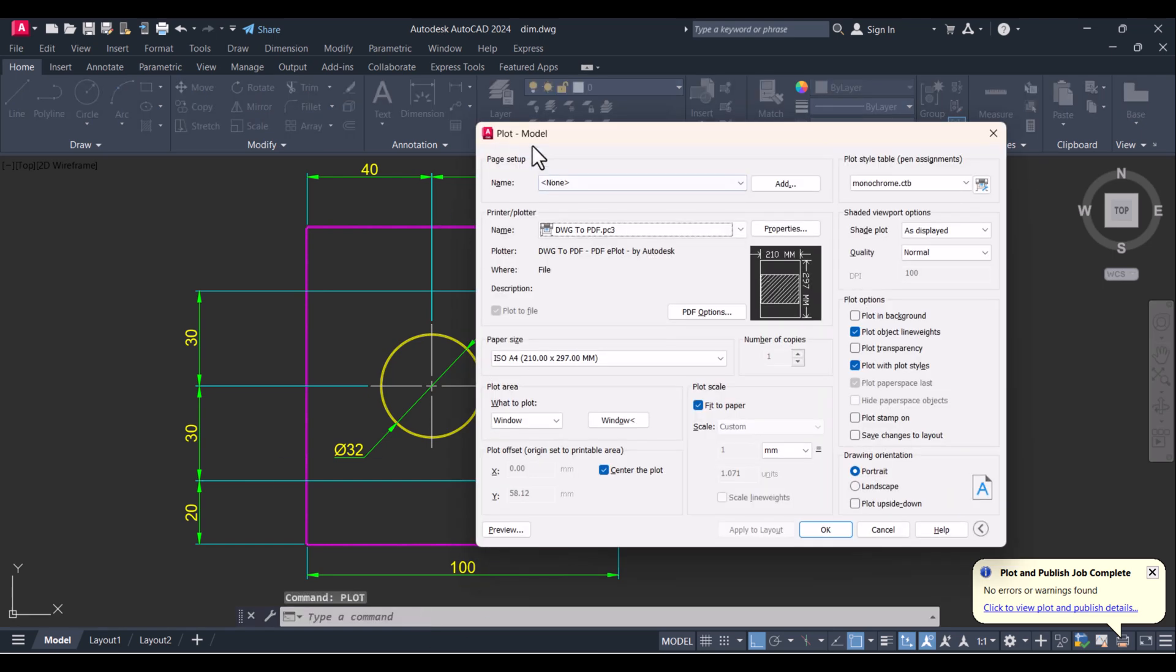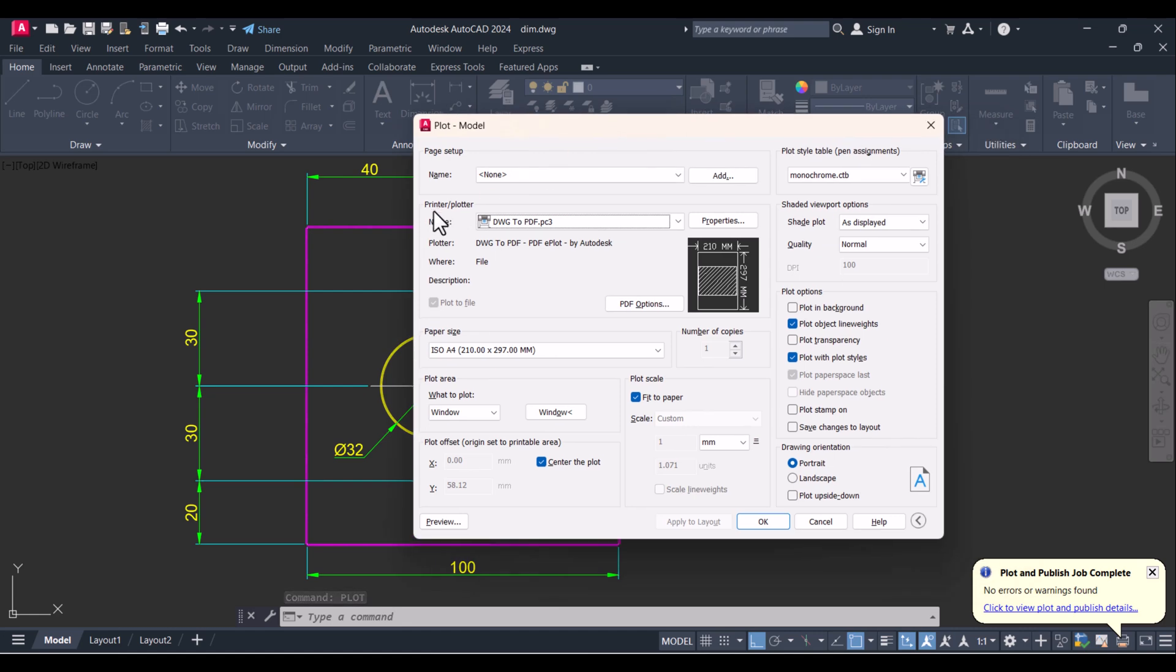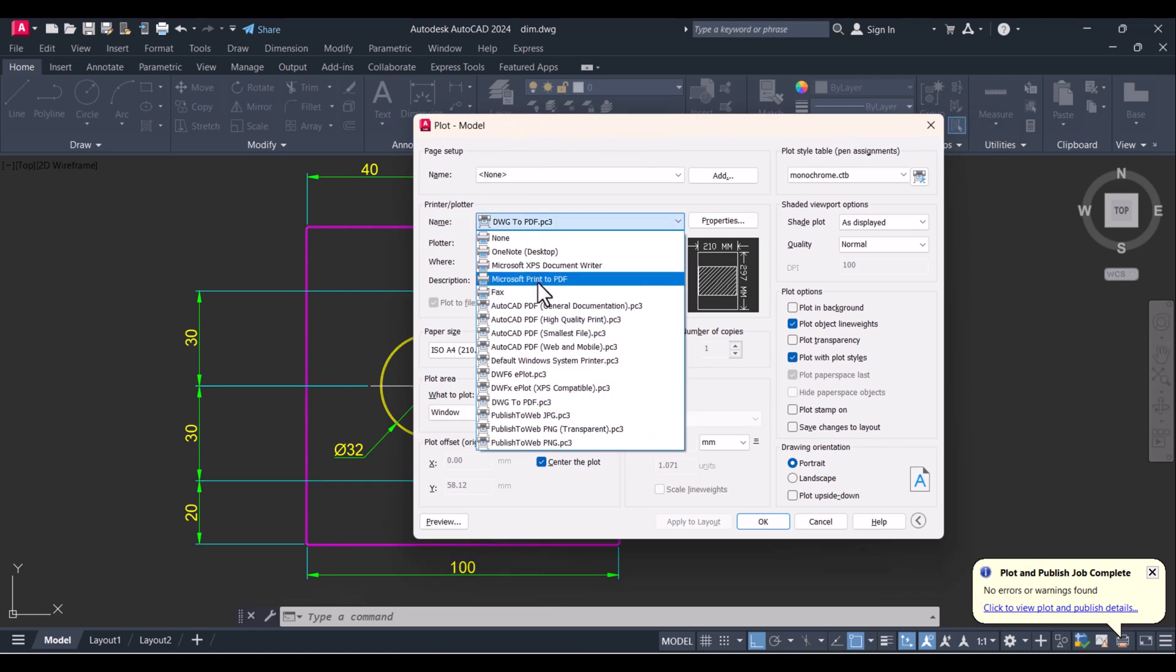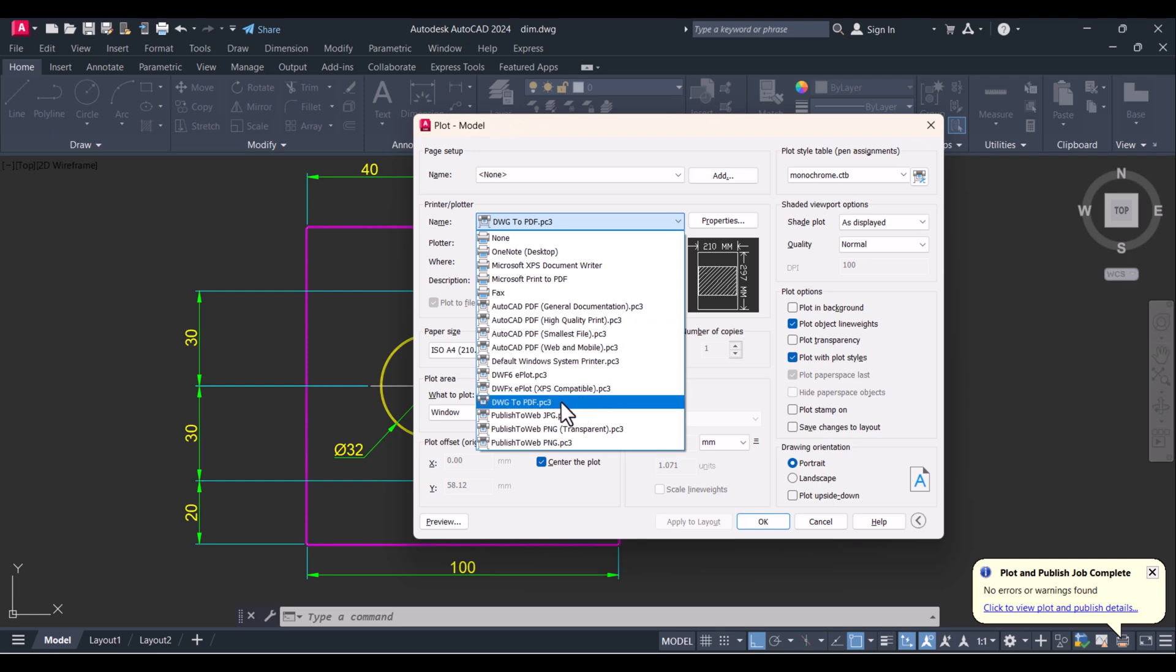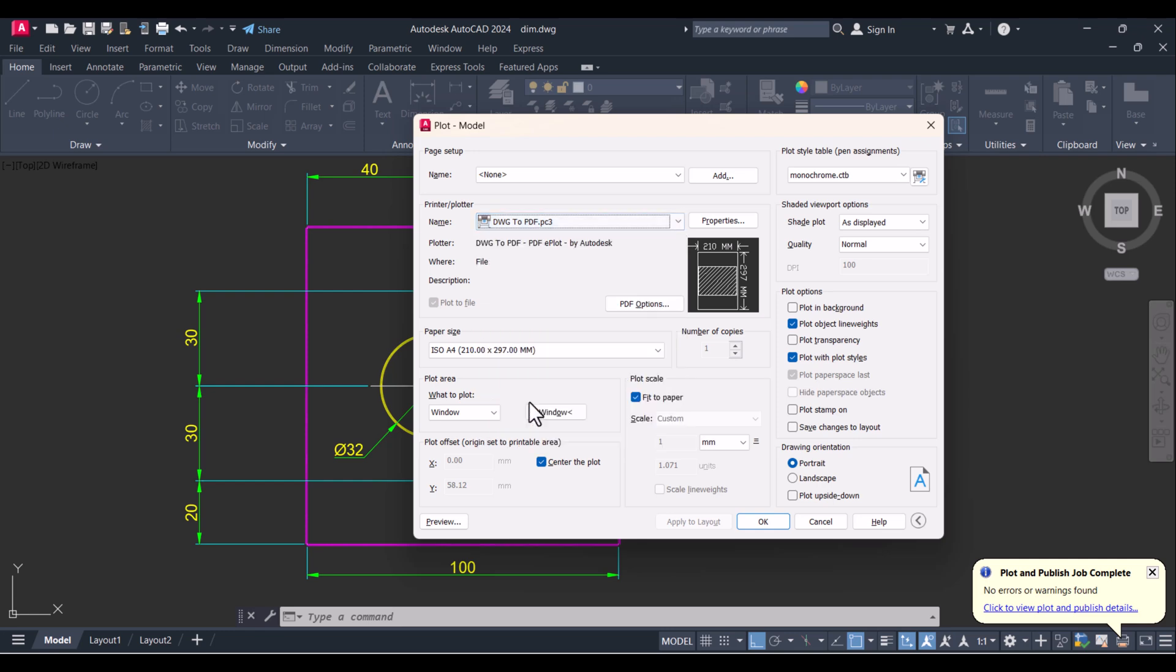The plot model will open. Here you have to select your printer. If you are printing hard copies, then you have to select your printer here. But for PDF, we have an option here: 'Drawing to PDF'. I will select this one.